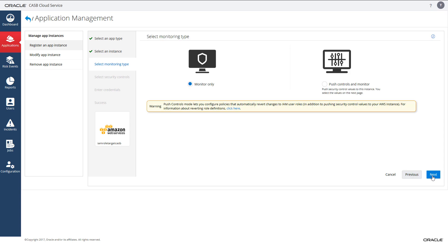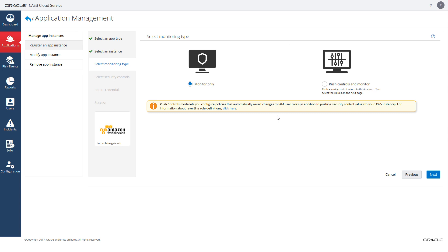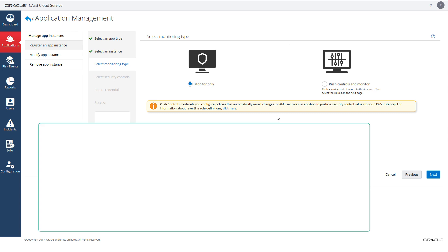This is where you will select which mode you want to register your AWS instance into Oracle CASB Cloud Service. Here you will assign a pre-existing AWS policy to the IAM role. You can register your AWS account into Oracle CASB Cloud Service in one of two modes: read only and read write.